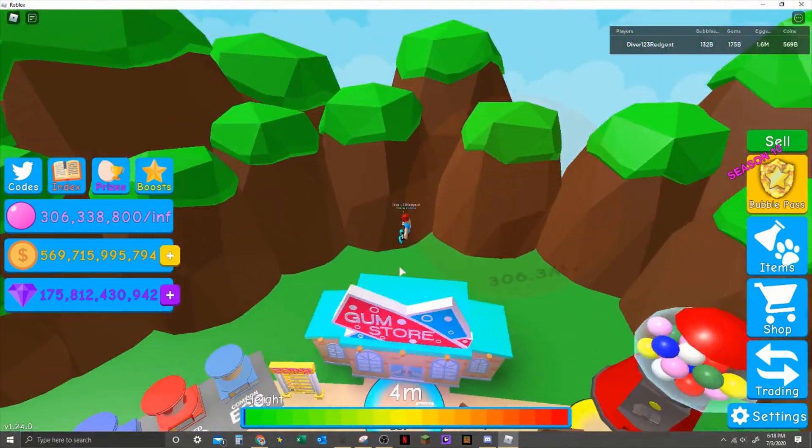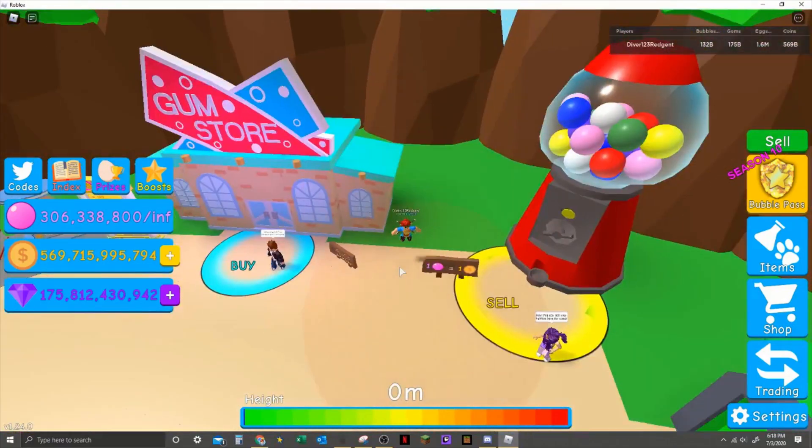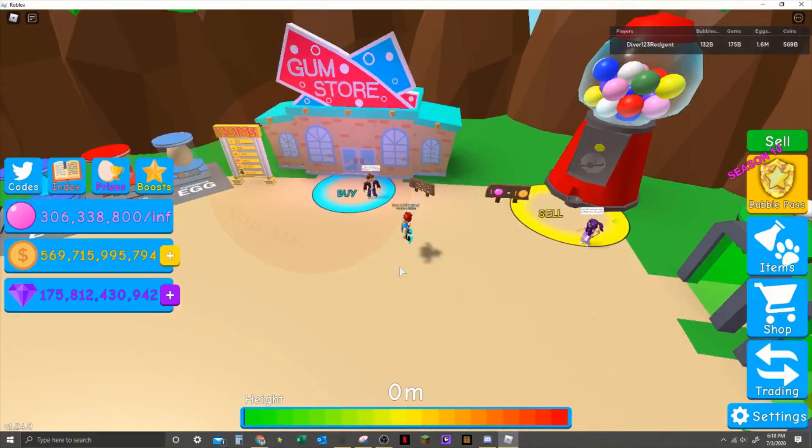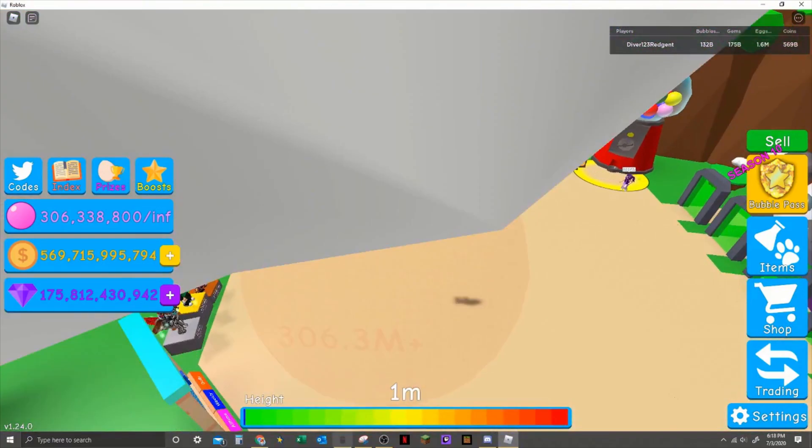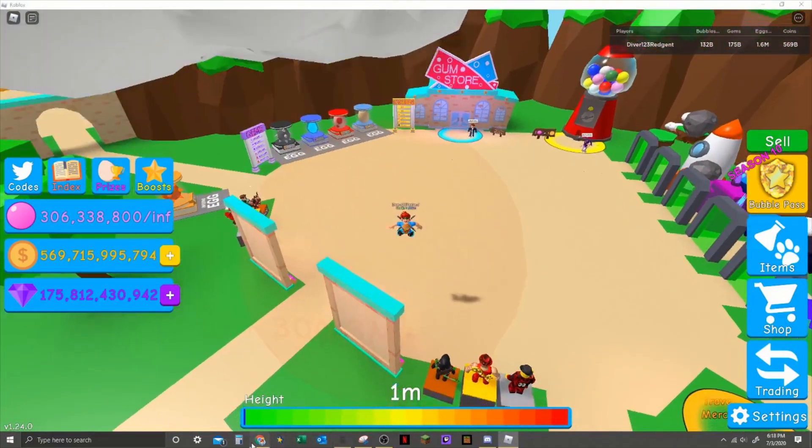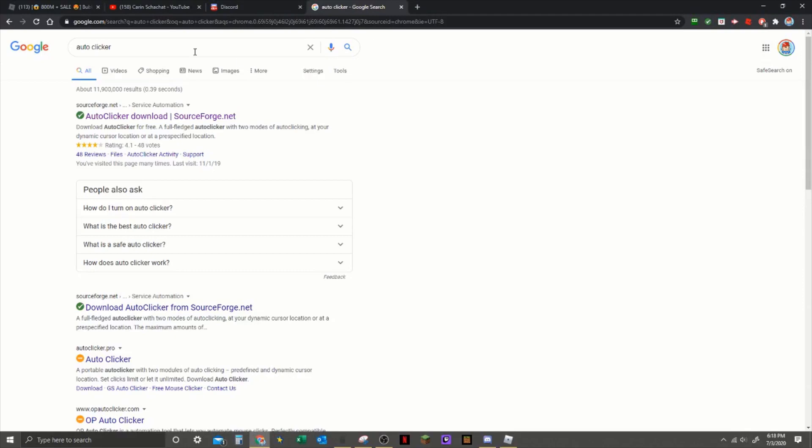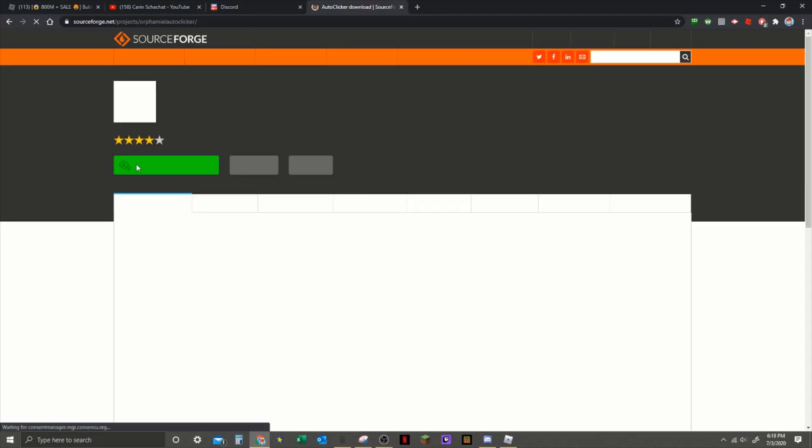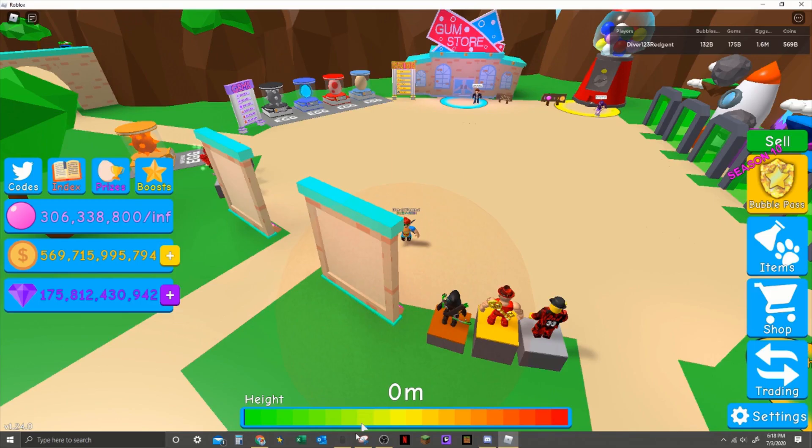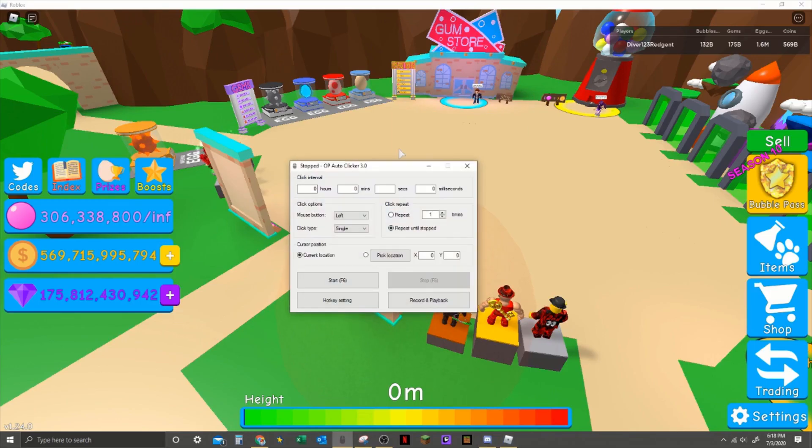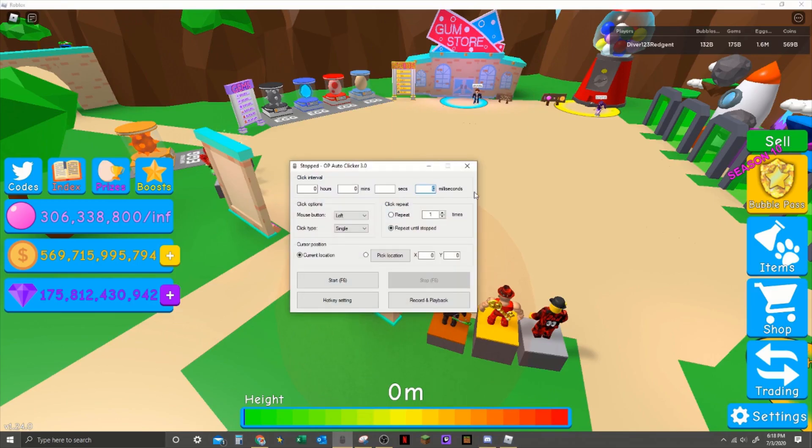So yeah, I'm gonna do an updated version because I'm more big-brained than I was back then. But in all seriousness, I'm gonna do an updated version. Once you download it, all you do is search up auto clicker and it will be this first link, and you just click on download and it should download.